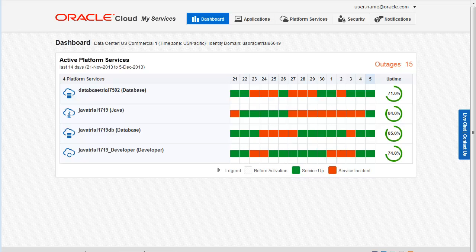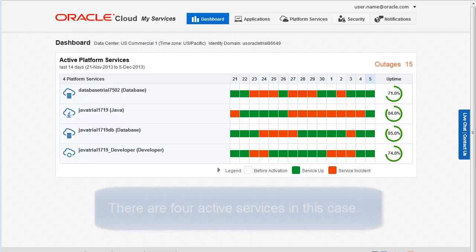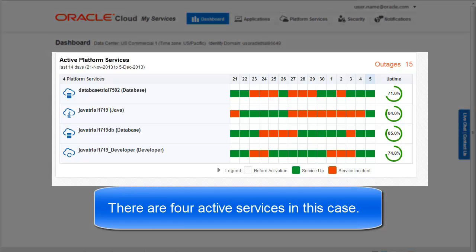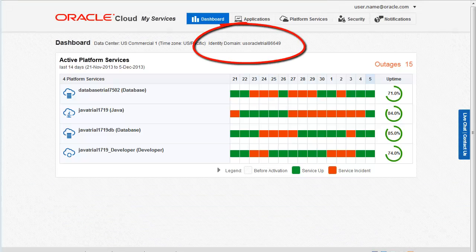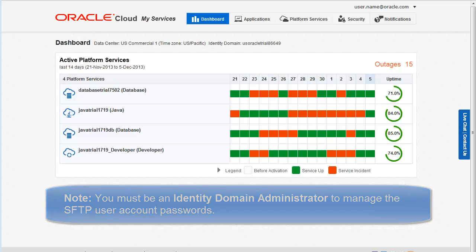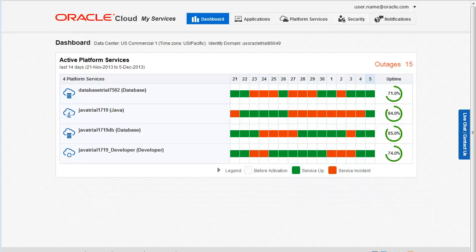After you sign in to the My Services application, the dashboard opens. This page lists all your active Oracle Cloud services in the current domain. You must be an Identity Domain Administrator to manage SFTP user accounts. For this demo, let's look at the SFTP account information for this Oracle Cloud database service.